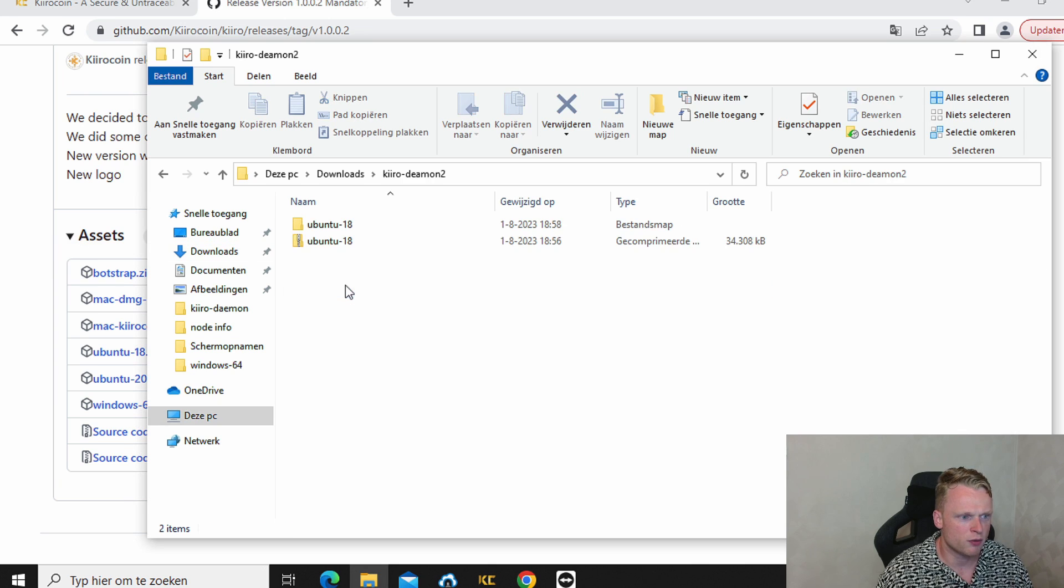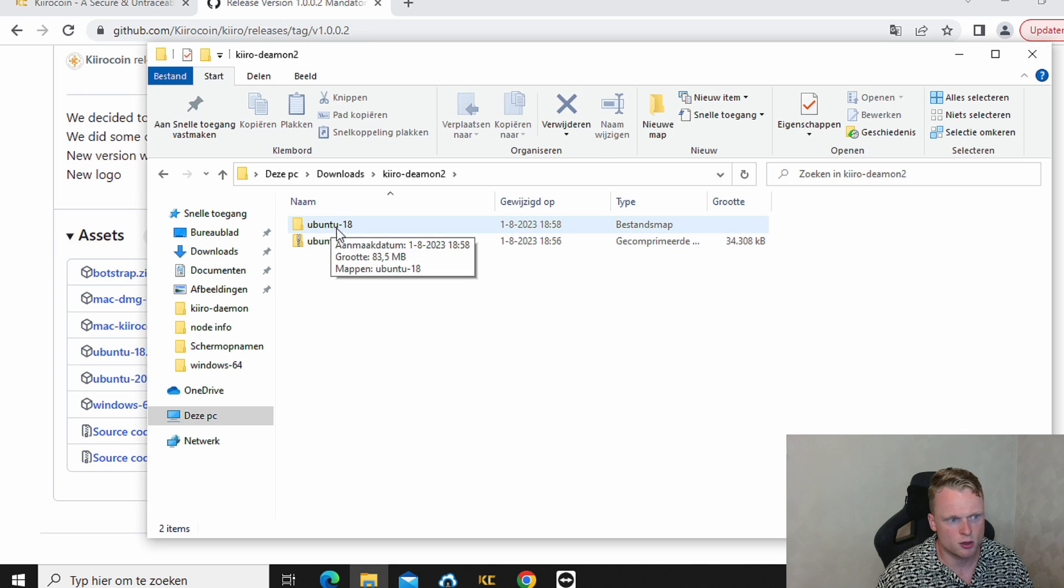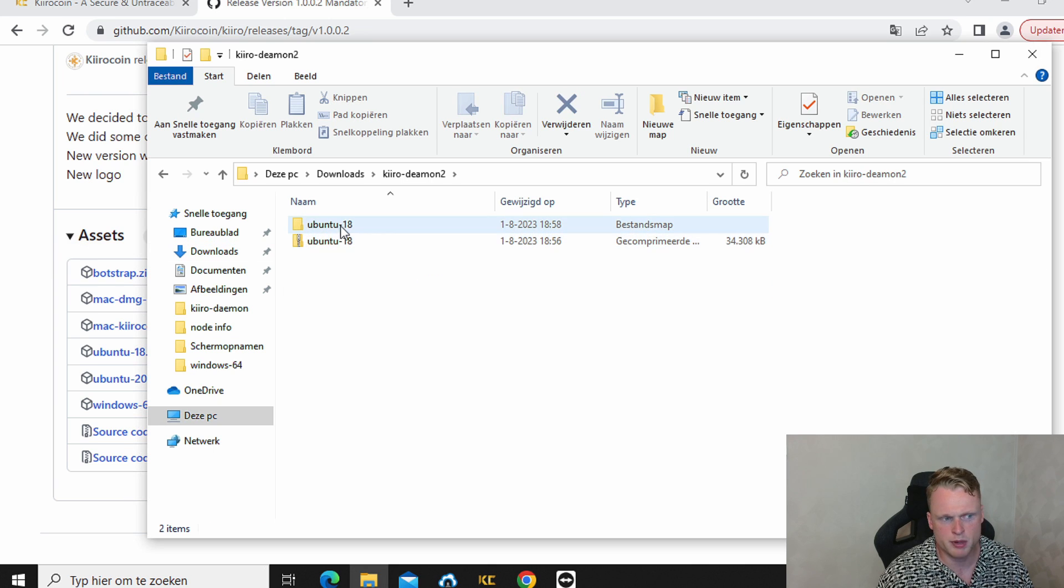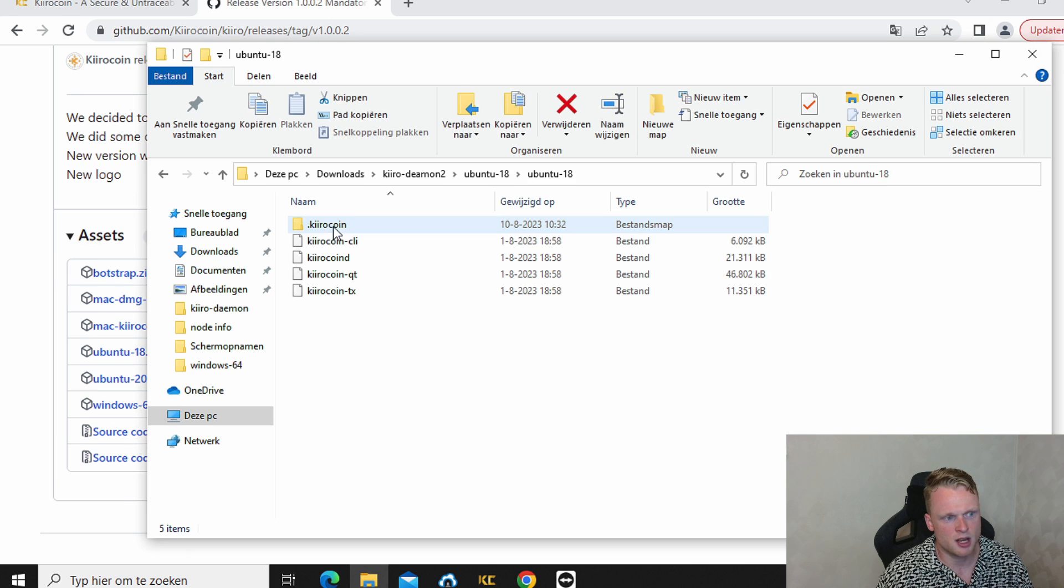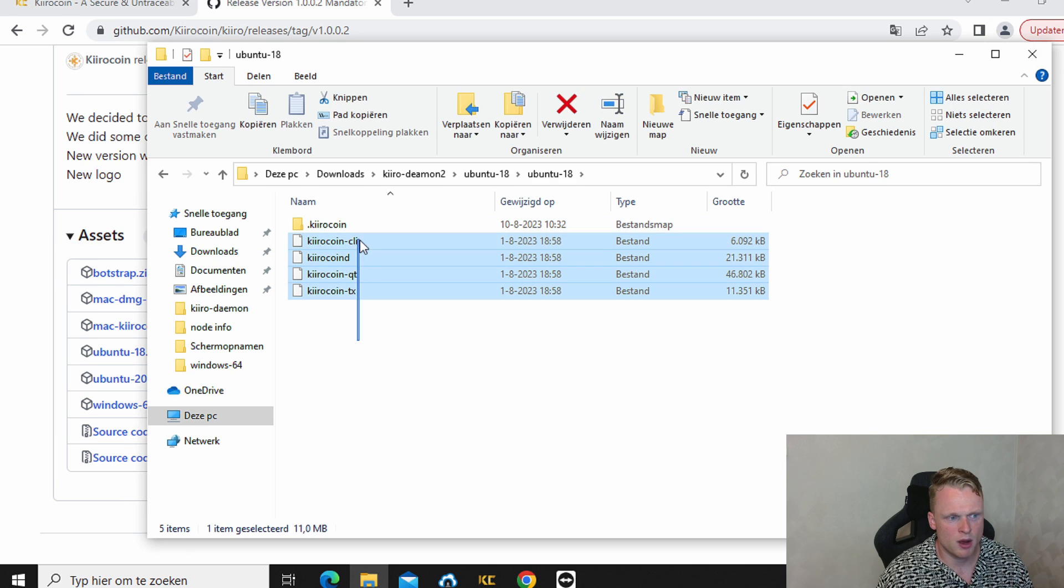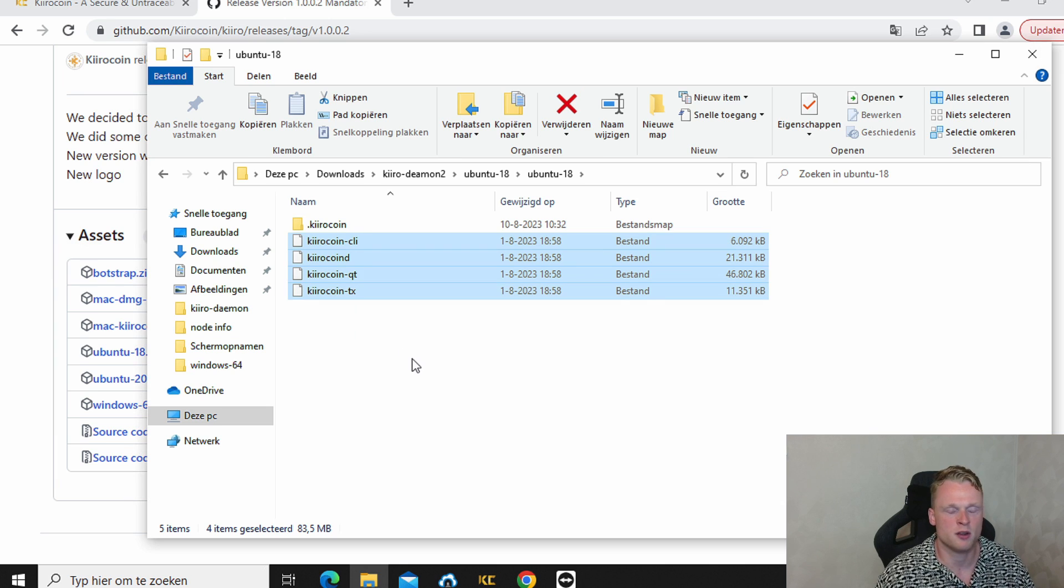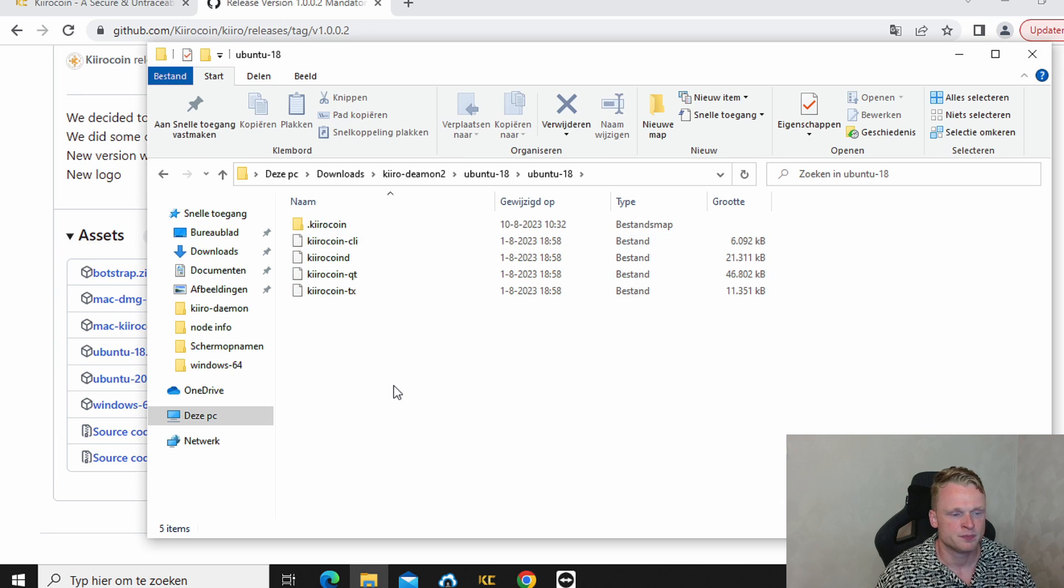After downloading the wallets I create a file inside my downloading map. I create it because it's easy to find in the next tab. So I call it Kiro Demon 2 but you can call it whatever you want. And inside this folder I put in the Ubuntu file. I unzip it so I now have two.